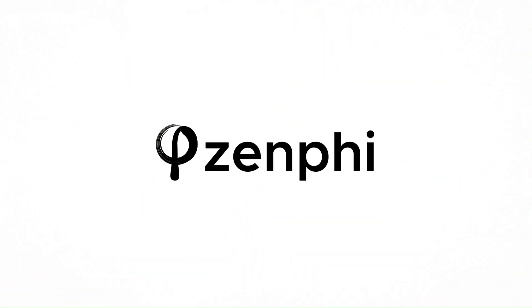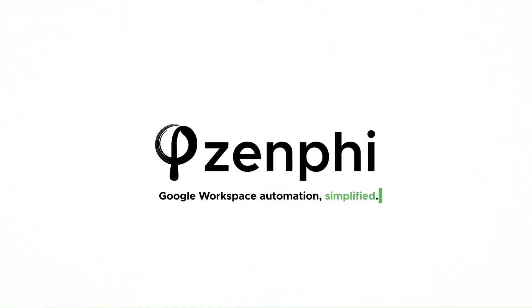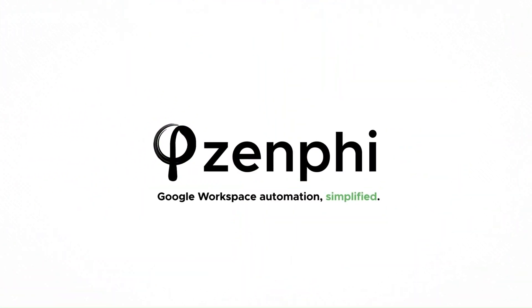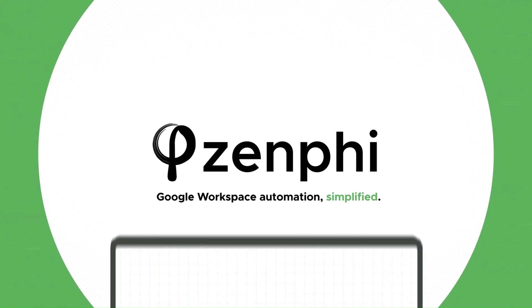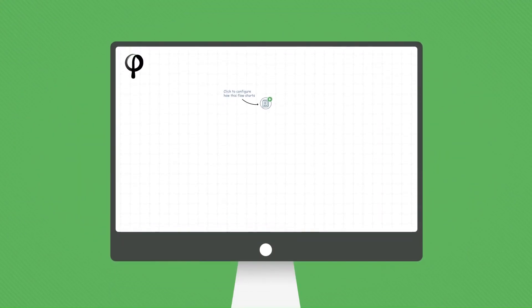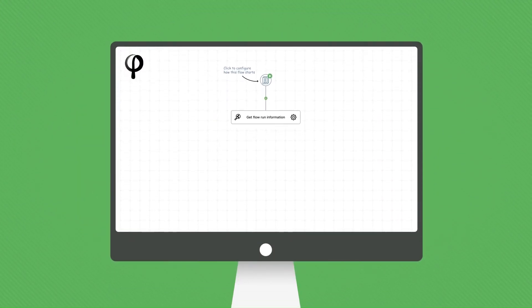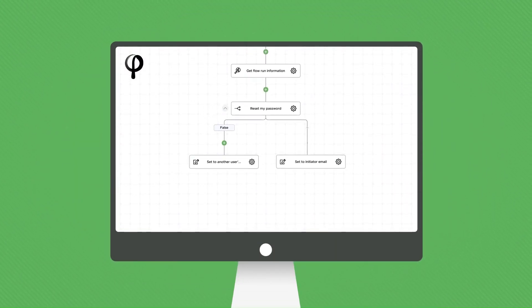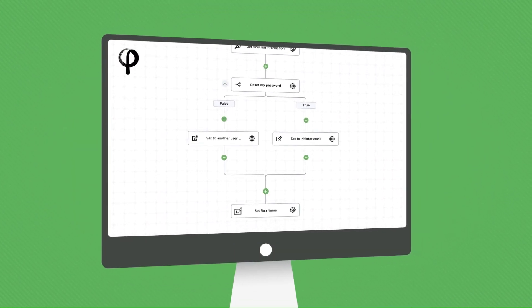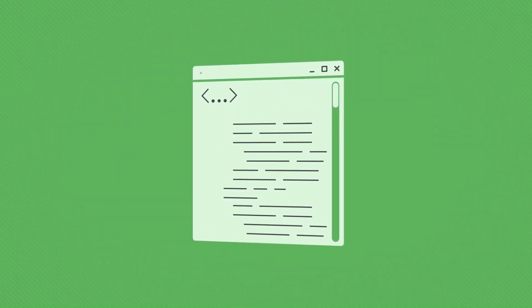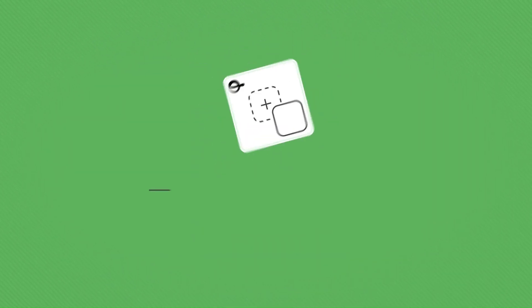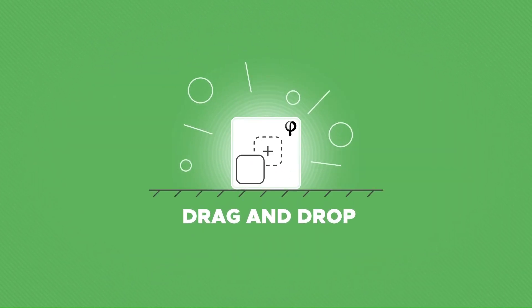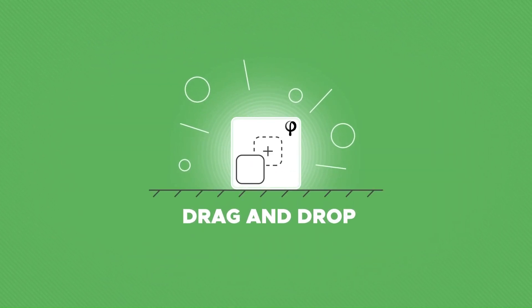At Zenfee, we understand your world and your drive for efficiency, which is why we've built a rich set of actions to automate your Google Workspace administration tasks, replacing hundreds of lines of script with a quick and easy drag-and-drop solution.